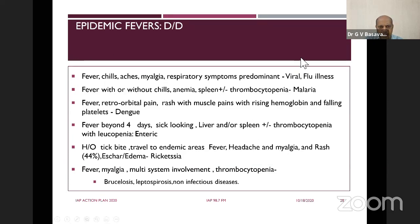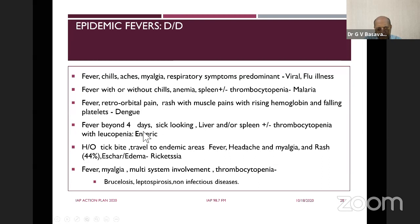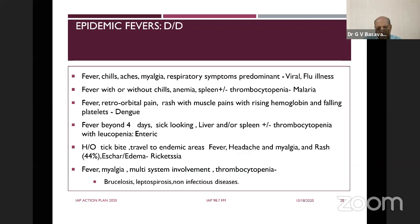Restricting to fever epidemiology: fever with chills, myalgia, respiratory symptoms and prostration — think viral/flu-like illness. Fever with anemia, splenomegaly, and thrombocytopenia — consider malaria. Fever with retro-orbital headache, rising hematocrit, and falling platelet — consider dengue. Fever for more than four days, sick-looking, with hepatosplenomegaly, thrombocytopenia, and leukopenia — consider enteric fever. History of tick bite, travel to endemic area, headache, myalgia, and rashes — consider rickettsia. Rickettsia treatment: start doxycycline the day you suspect it — within 24 hours the child recovers. Fever, myalgia, multisystem involvement, thrombocytopenia — consider brucella, leptospira, and non-infectious causes too.